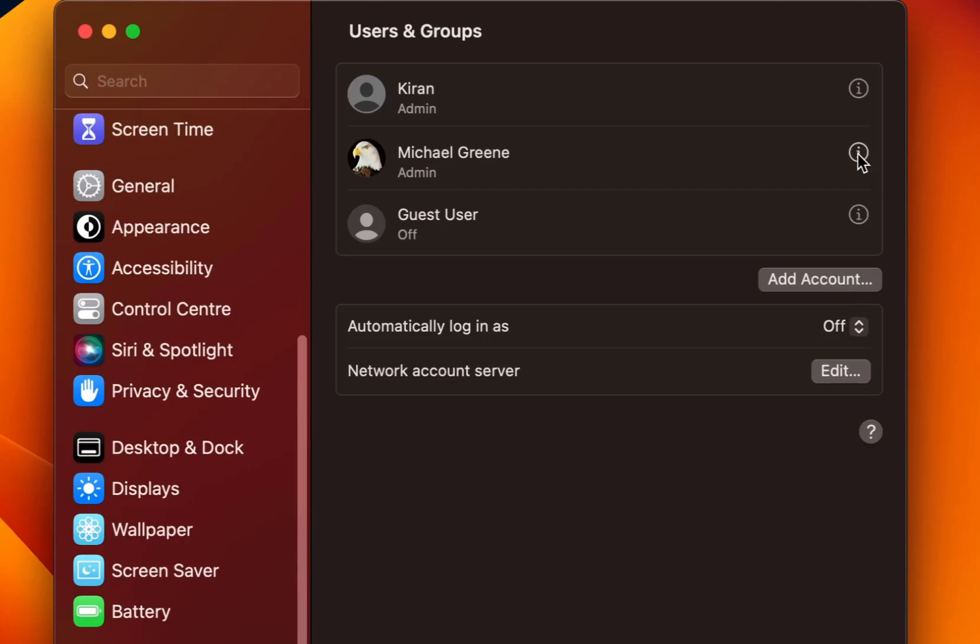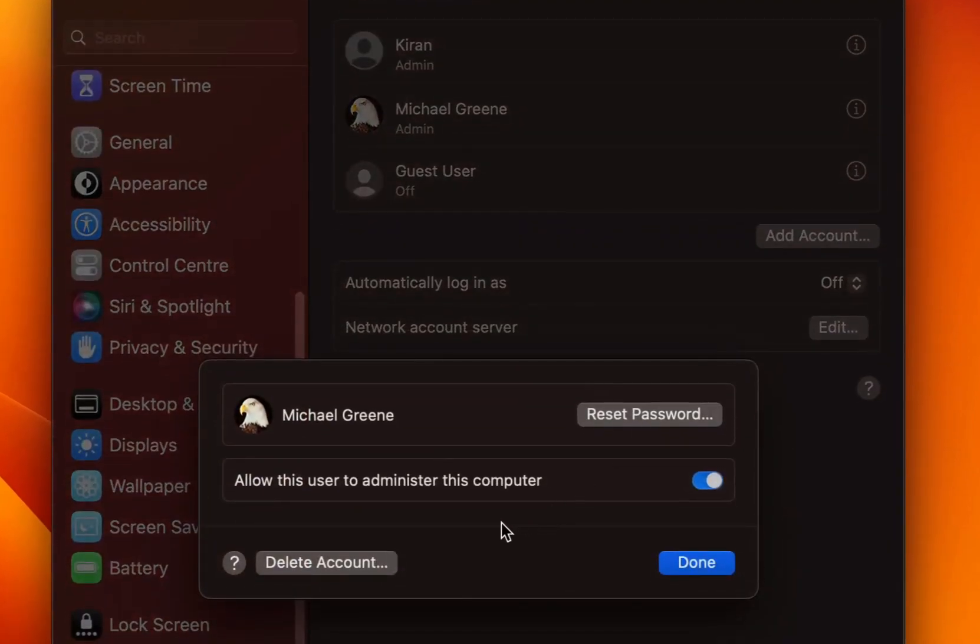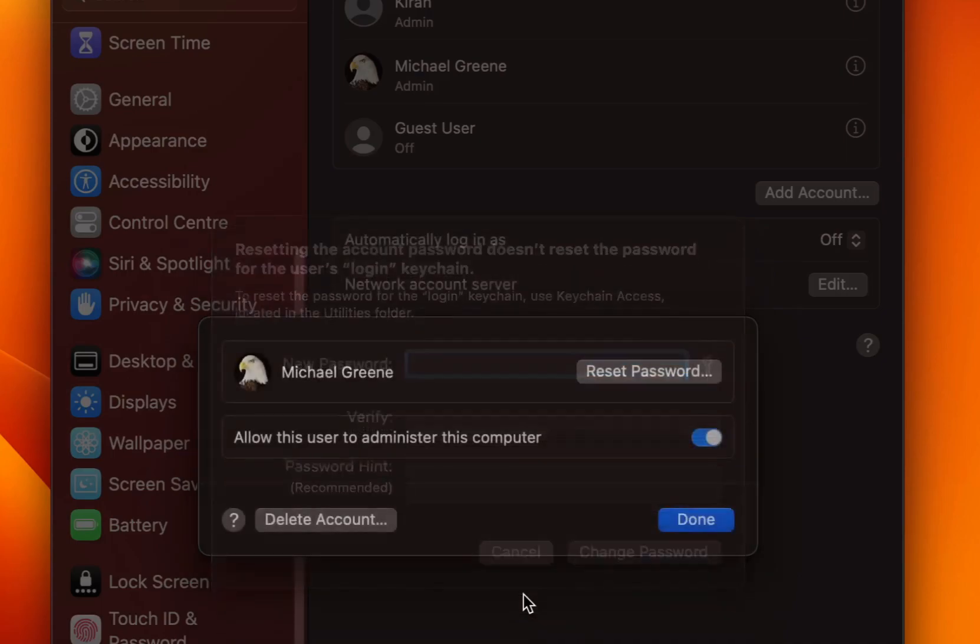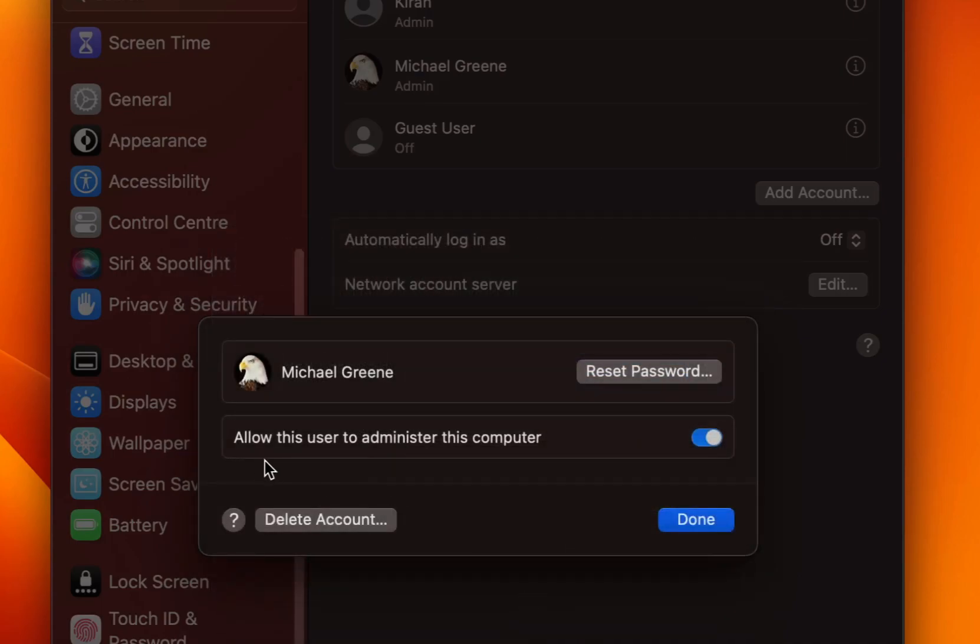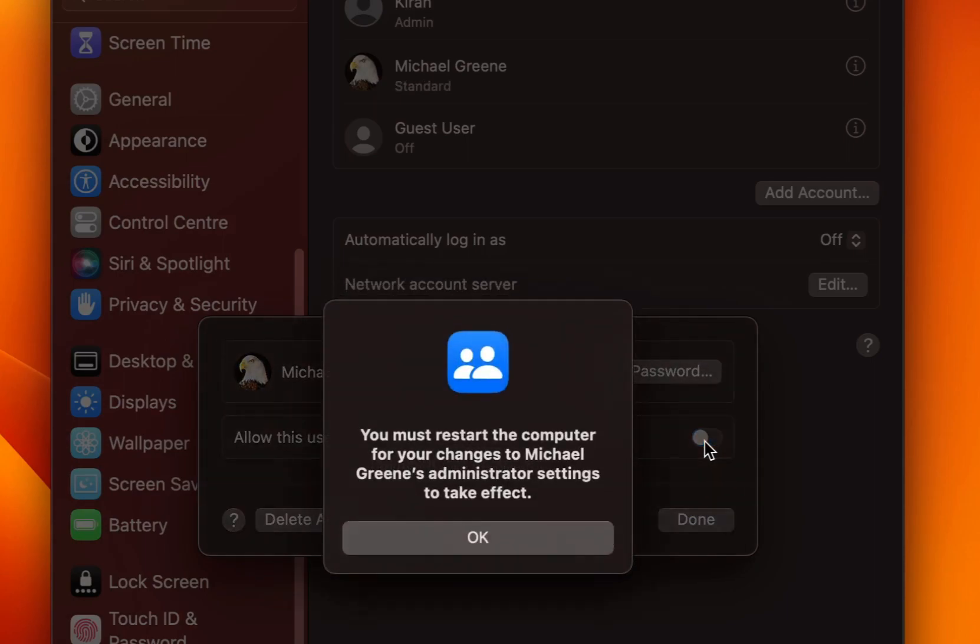Now if you click on the I button which is right next to it, you get an option to reset the password. And you also have an option allow this user to administer this computer which is turned on because we created an administrator account. If we uncheck this option, it will make this account as a standard account.